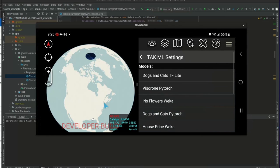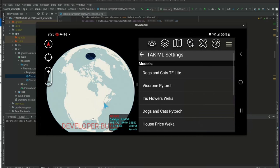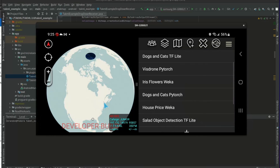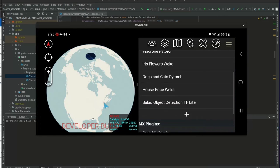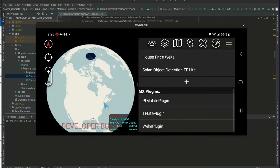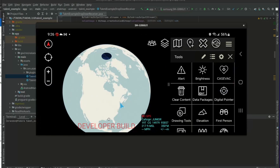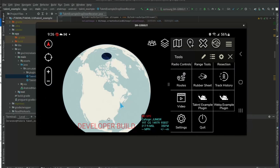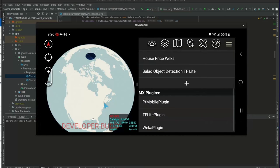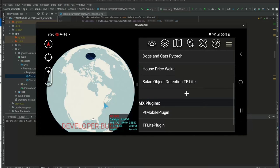That settings button sends you to this view which has all of the models on your device. We have several models here, and in addition, all of the MX plugins that are on the device - there's PyTorch mobile plugin, TF Lite plugin, and WEKA plugin. In this specific ATAC plugin, we have just PyTorch and TF Lite being used. However, I also have another ATAC plugin that is using WEKA, which is why you see that here - it's general settings for all TACML applications on the device.